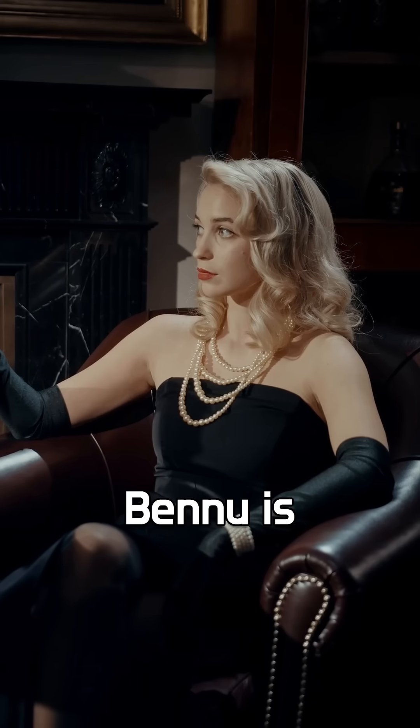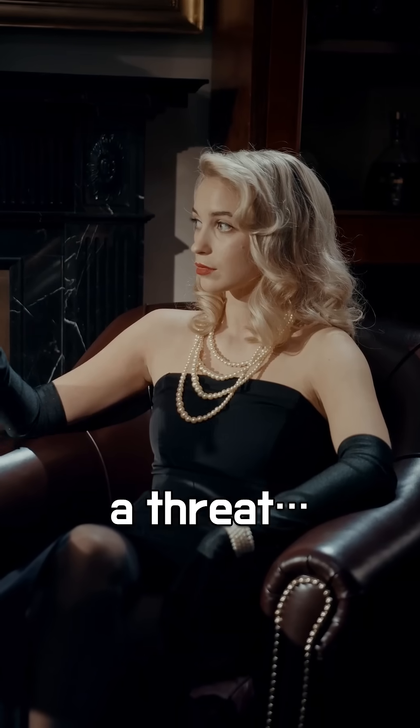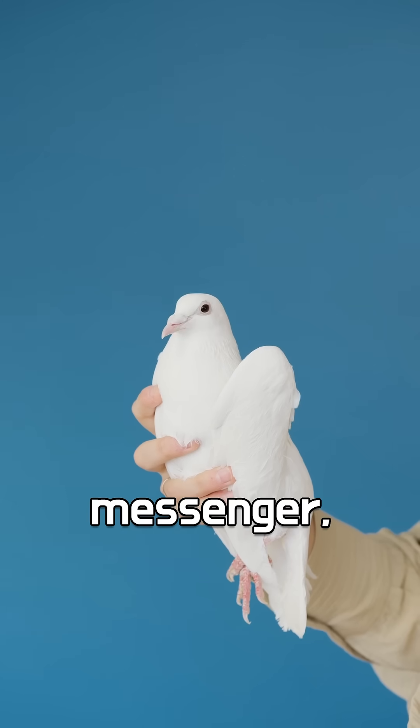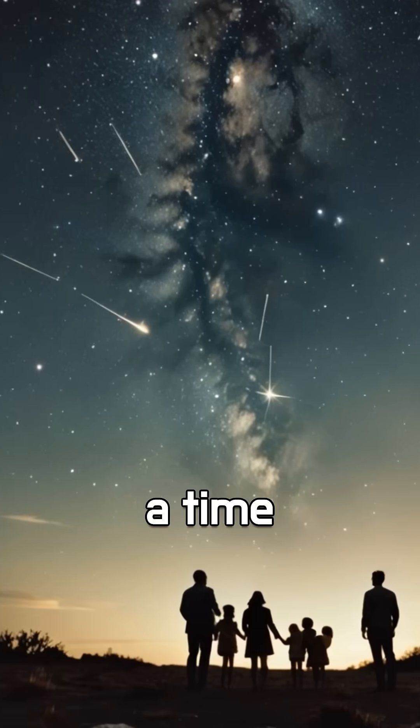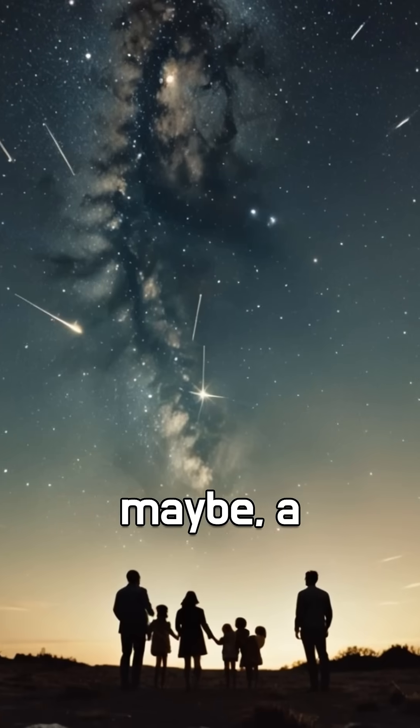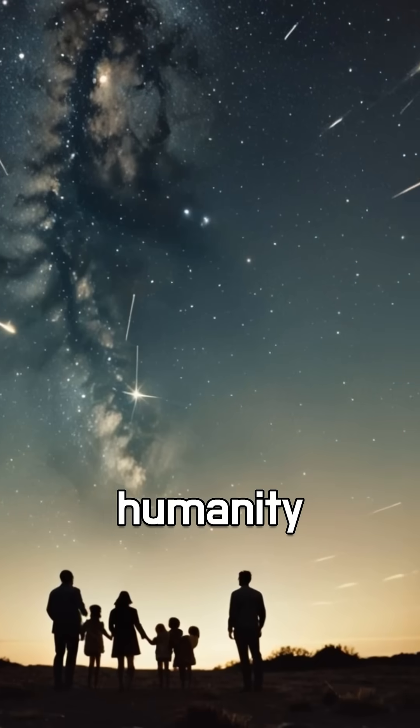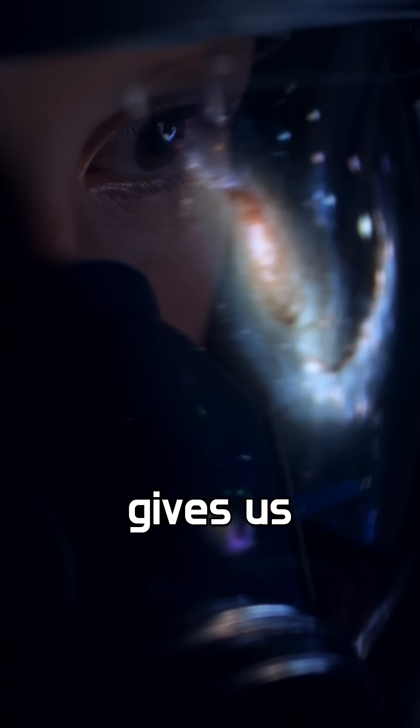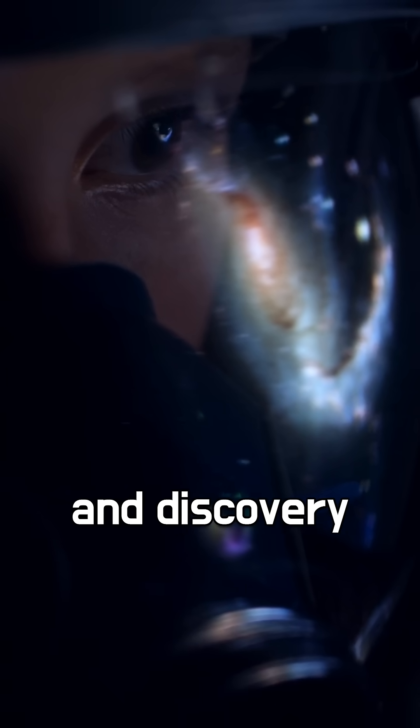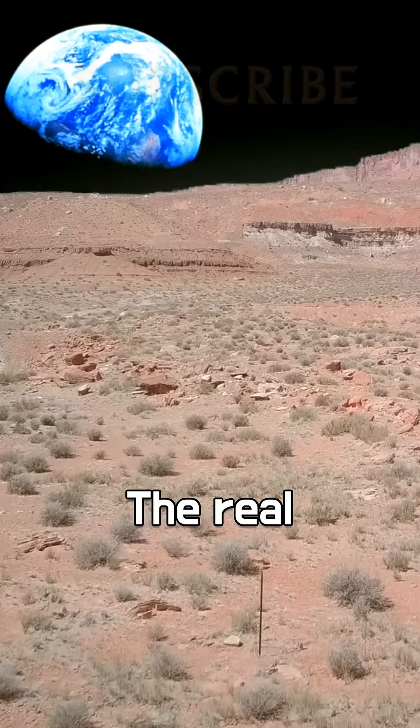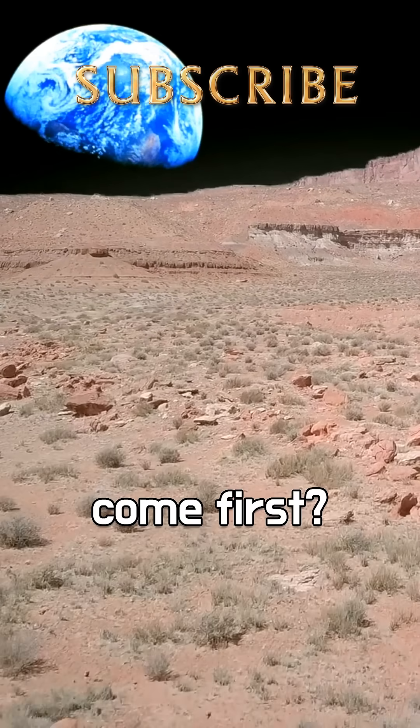So yes, Bennu is a threat. But it's also a messenger, a time capsule, and maybe a gift to humanity. Space gives its danger and discovery. The real question is: which will come first?